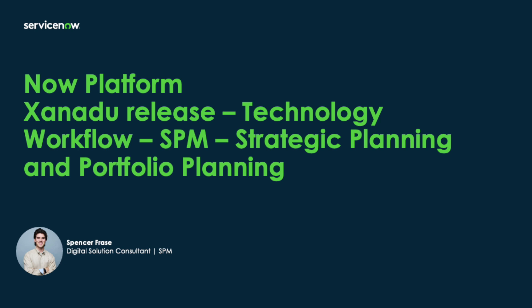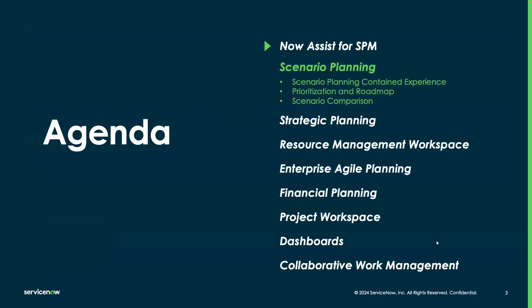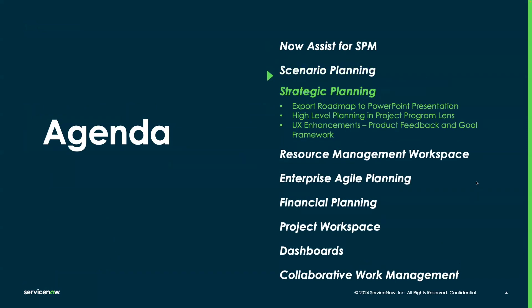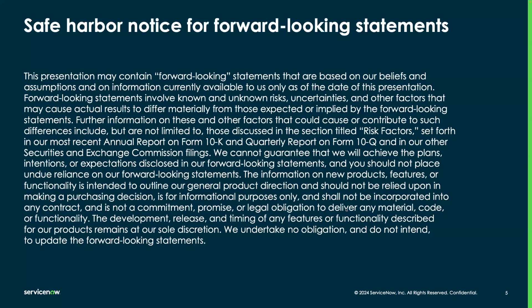I will also be jumping into a live ServiceNow instance later in this video. So again, today we'll be covering our new scenario planning inside of our strategic planning workspace and our new ability to export portfolio roadmaps to PowerPoint. Please keep in mind the safe harbor notice.